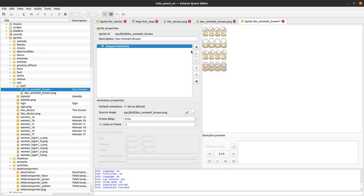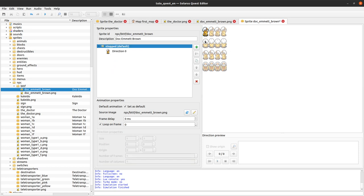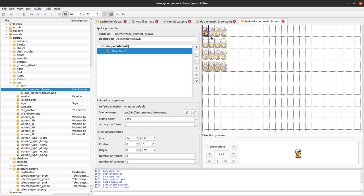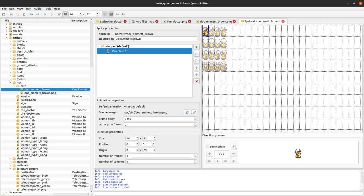Now I have an animation but it has no direction inside. The easiest way to create a direction is to trace a rectangle here, like in the tileset editor. Then click 'New direction.' It created direction 0. The convention in Solaris is always that 0 is the direction to the right, and then you turn counterclockwise — so it's like in math. That means 1 will be up, 2 will be left, and 3 will be down.